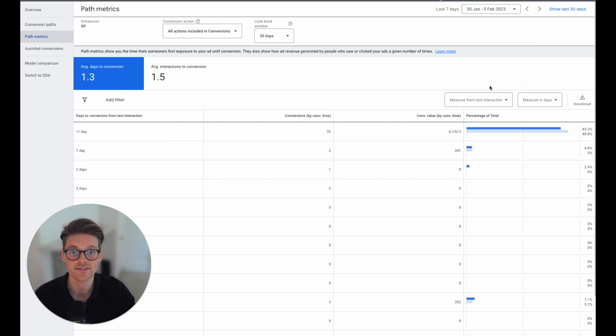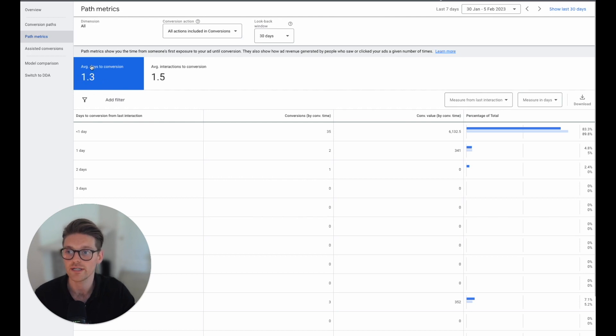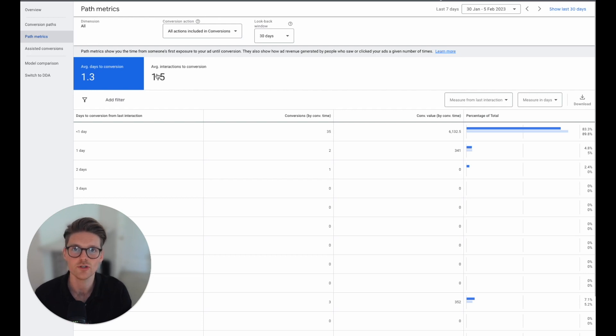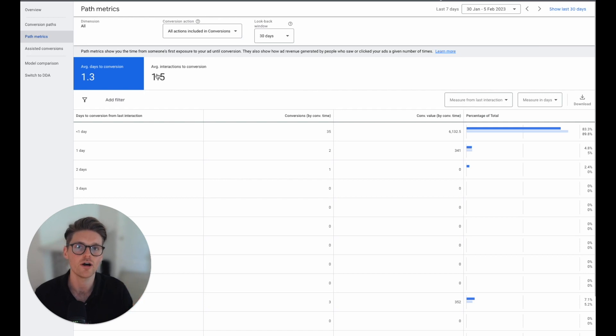It's 1.3 average days to conversions and the average interactions to conversion is 1.5. So every user on average has to go to the site 1.5 times to convert.